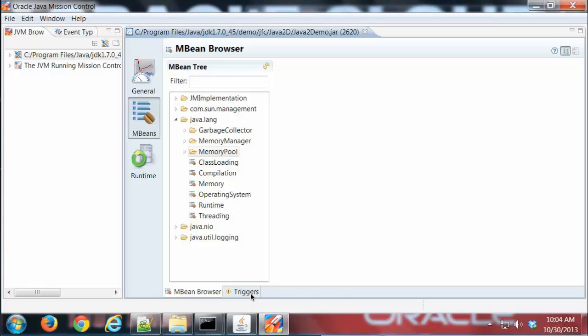The triggers tab we'll talk about in a separate demo, but the mBean browser tab shows all that attribute information and allows us to do various things with that that we saw earlier.